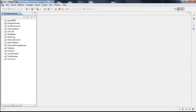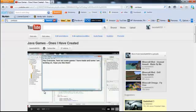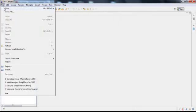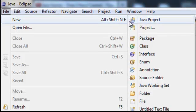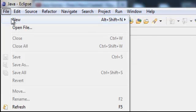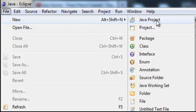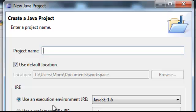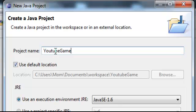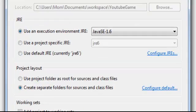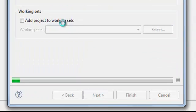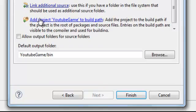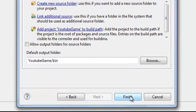We're going to open Eclipse. I suggest Eclipse because it's probably the best Java editor out there and it's free. Go to Eclipse and click File New Project. So name your project. I'm going to name it YouTube Game. I'm going to click Next. Then click Finish actually.